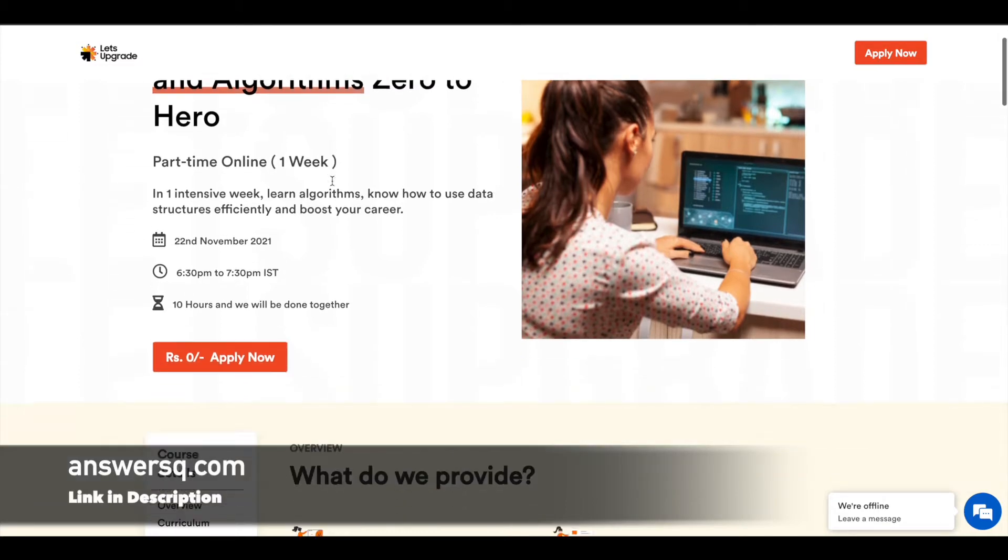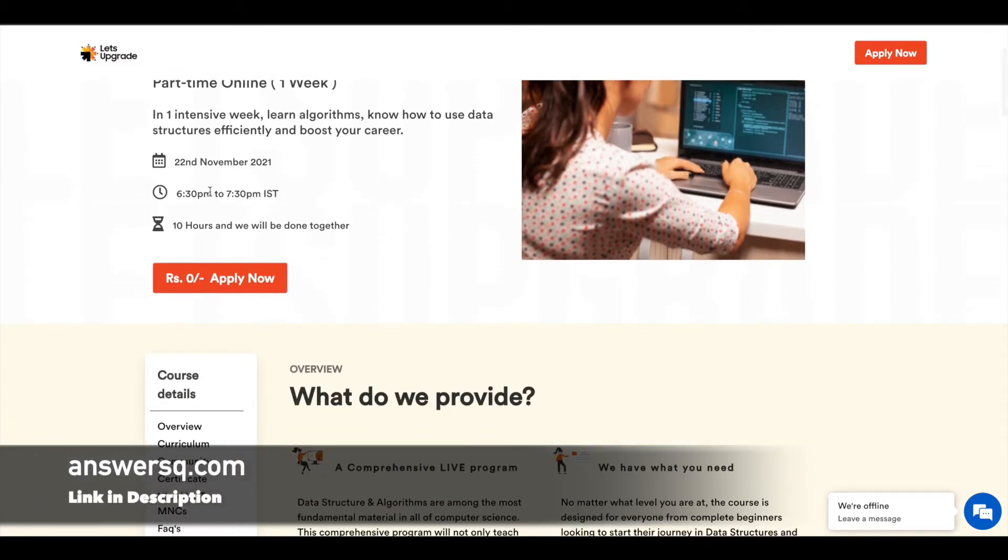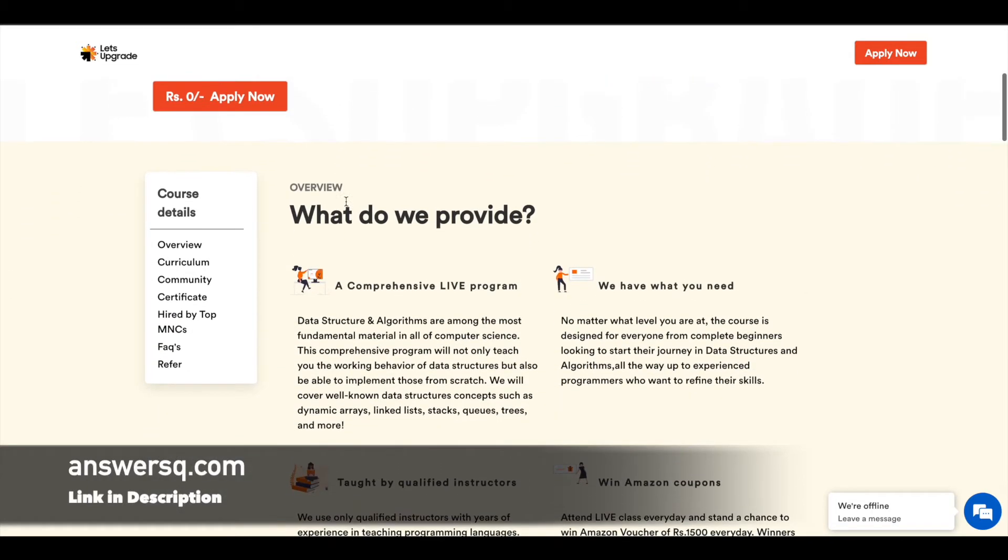Every day you have to spend around one hour from 6:30 PM to 7:30 PM if you want to take the program live. Even if you miss the live sessions, you can always watch the recordings and complete the course.